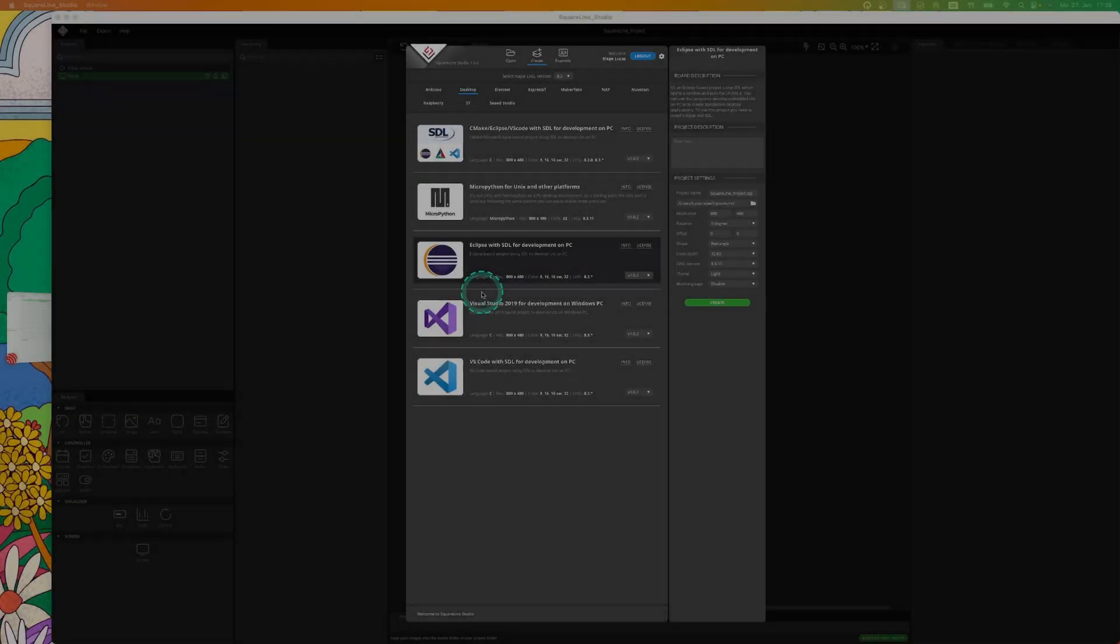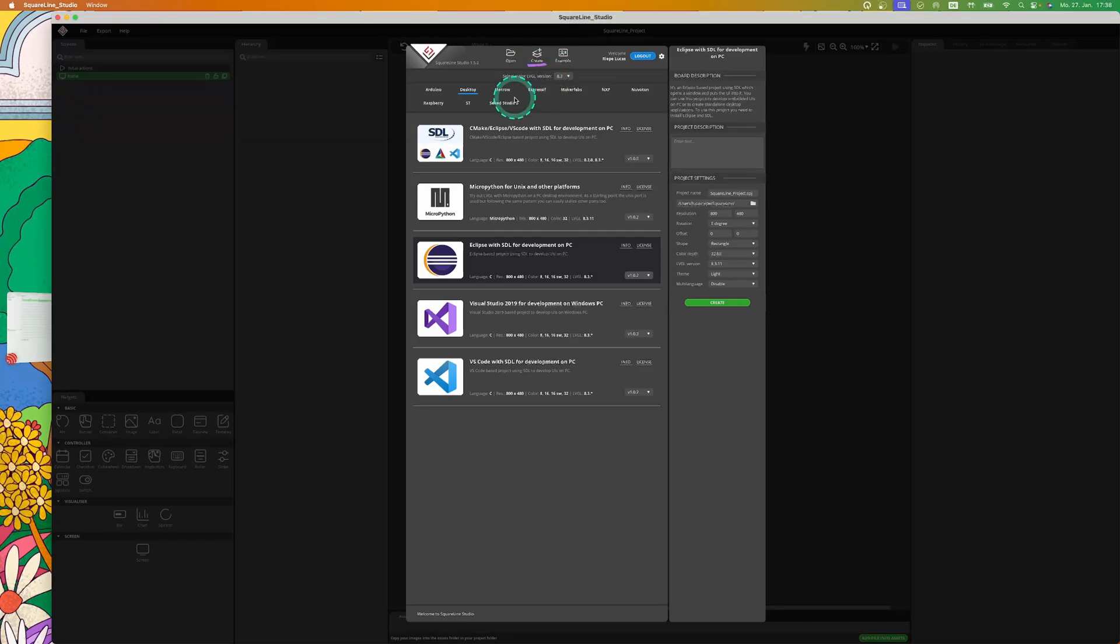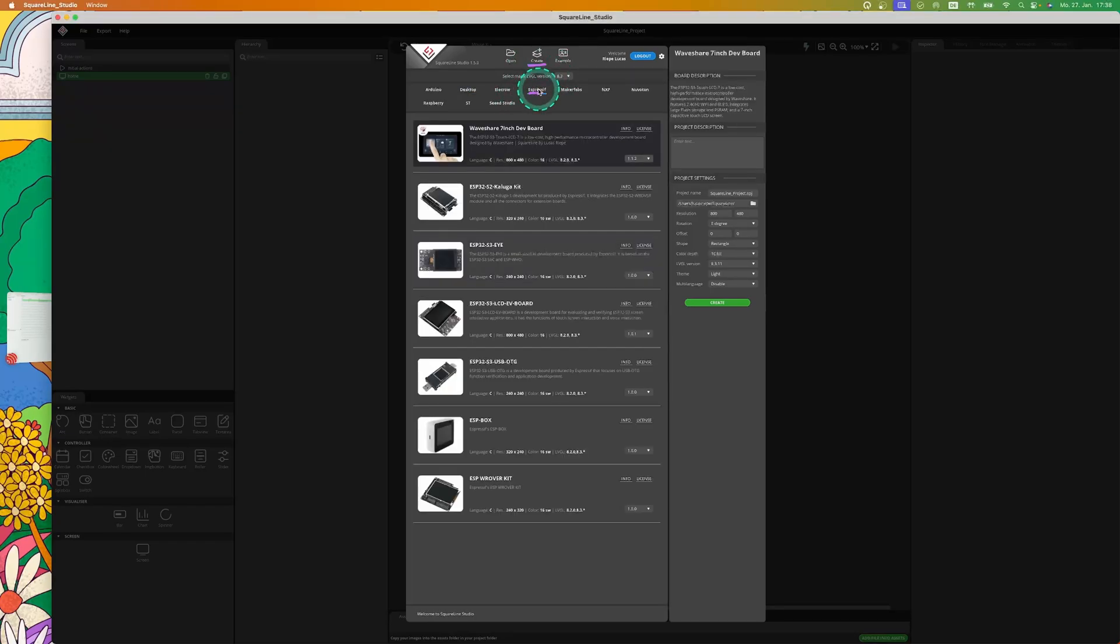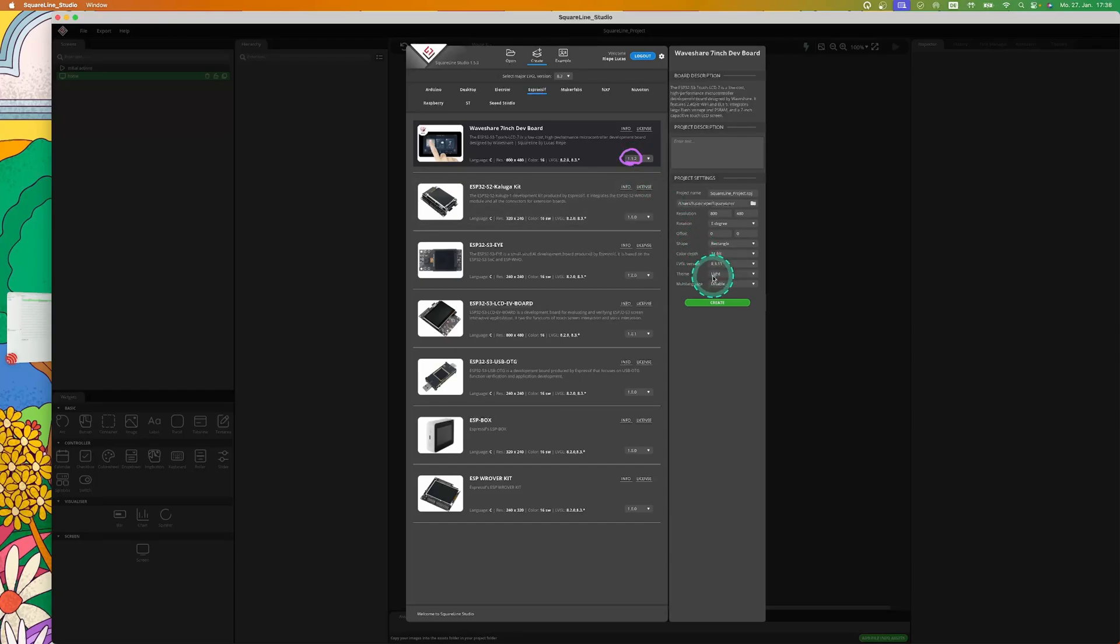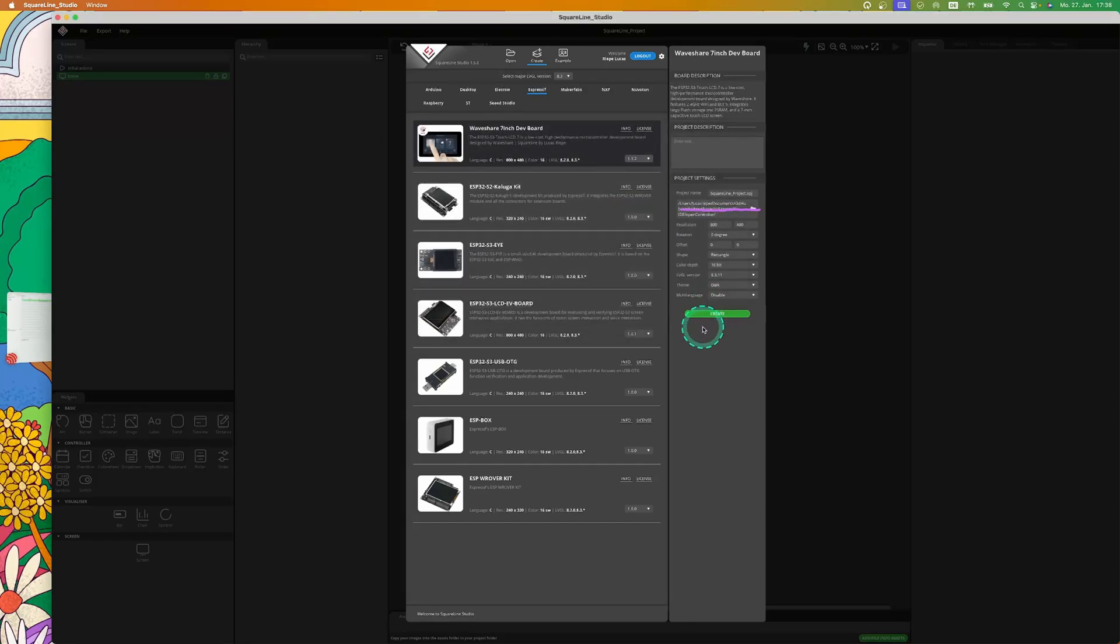First we go to Square Line, then to Create, Expressive, and then the Display. Choose version 1.1.2. Now pick a theme. Now find a place to save the project. Now click on Create.